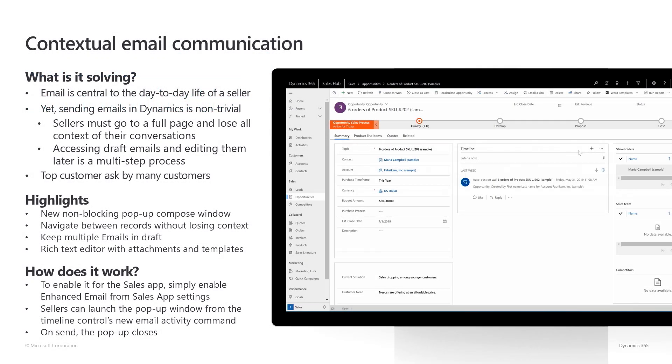Email is central to the day-to-day life of a seller. However, the current experience is not optimal. In fact, a seller must navigate to multiple screens and remember lots of information before they are able to send out their emails. To address this,